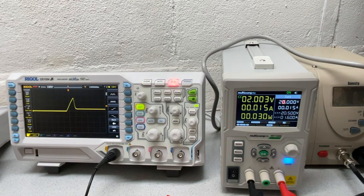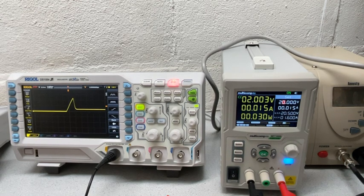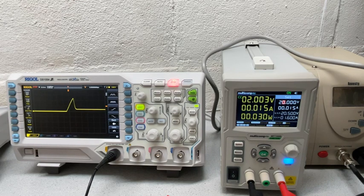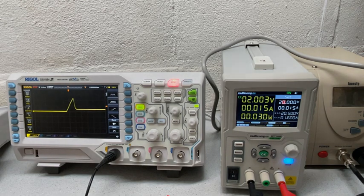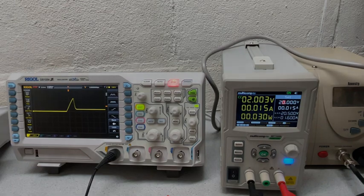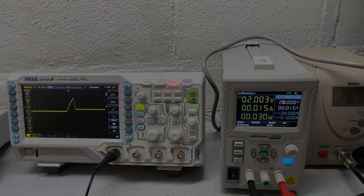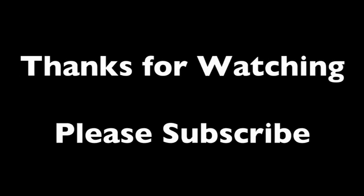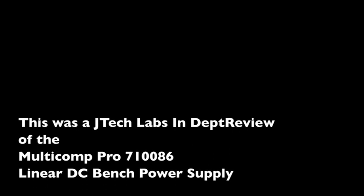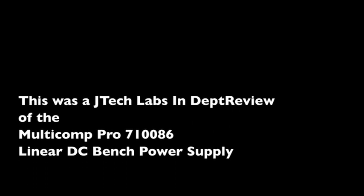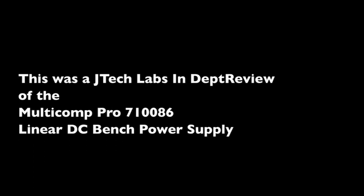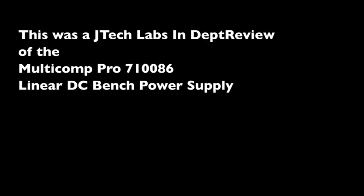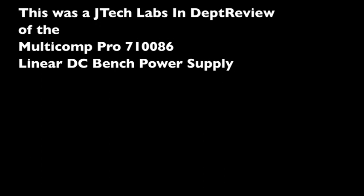I hope that's been helpful for you, and thank you for watching, and please don't forget to subscribe.